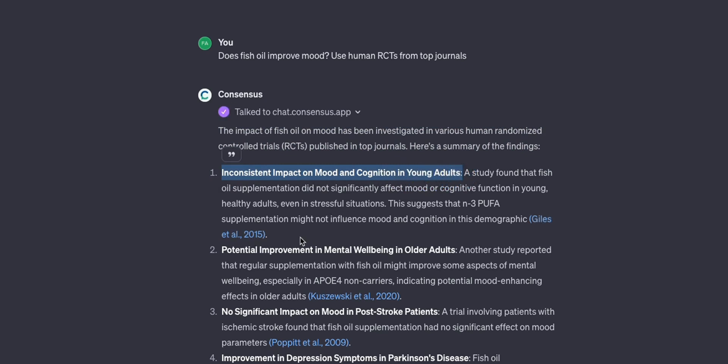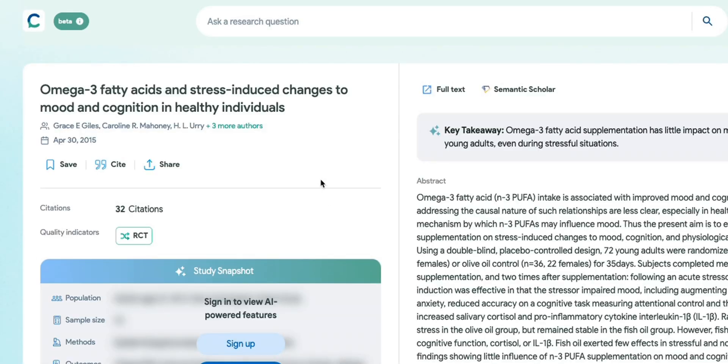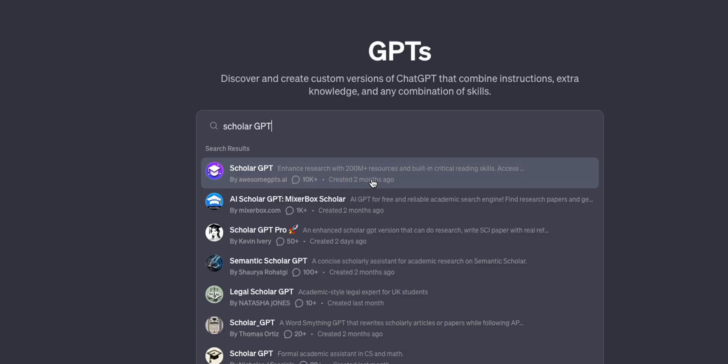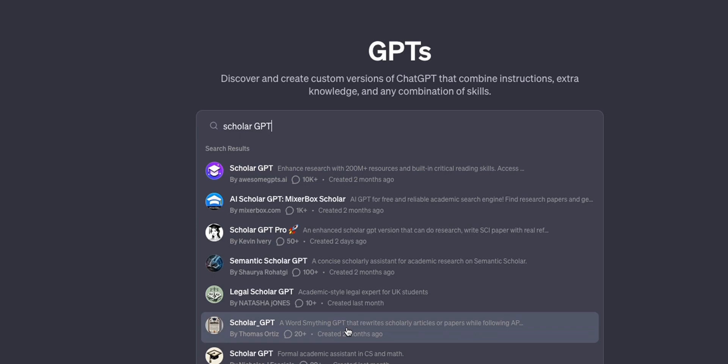And here's the response that it started generating. It states the impact of fish oil on mood has been investigated in various human randomized control trials published in top journals. Here is the summary of the findings. So for example inconsistent impact on mood and cognition in young adults and here's the reference. Now the great thing is you can just click on this and this will take you to the actual paper which is pretty amazing. So think of this as it's doing RAG on all the available papers within the consensus platform. There is another one called Scholar GPT which is very similar to Consensus but it has access to much larger database.